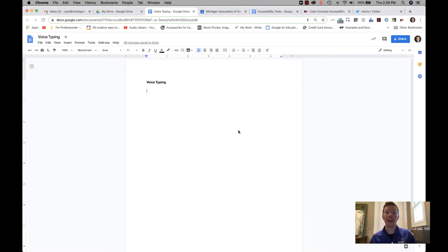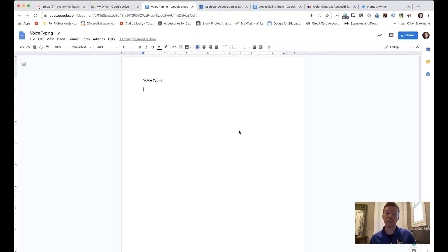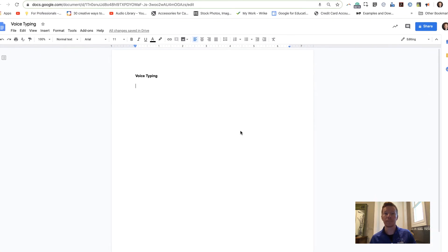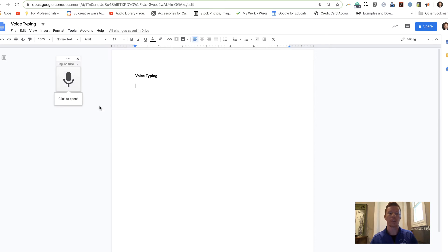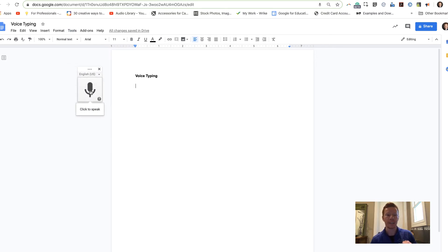Now we're going to flip that around and do speech-to-text. If a student is a struggling typist or has a motor skill impairment that makes typing difficult, they can dictate and have their speech turned into text on the page. I really like the Voice Typing feature in Google Docs. Go to Tools, select Voice Typing, and a microphone icon pops up — just click it to start speaking and your words are captured on screen, working similarly to phone dictation.